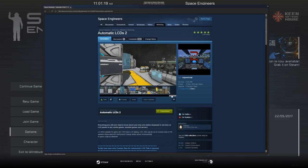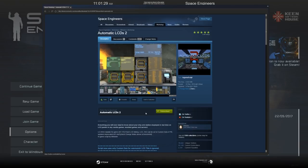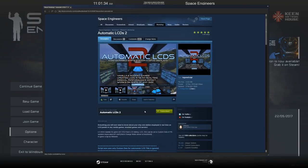MMaster's Automatic LCDs is an absolutely awesome script. It allows so many functions with so little effort that it is just wonderful, and it's a great example we can use so that you can start using other scripts that you find on the workshop in your worlds.